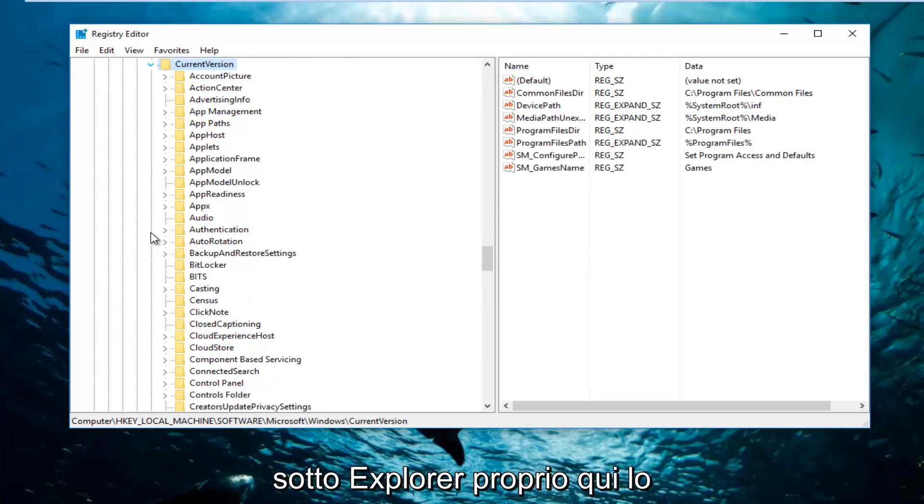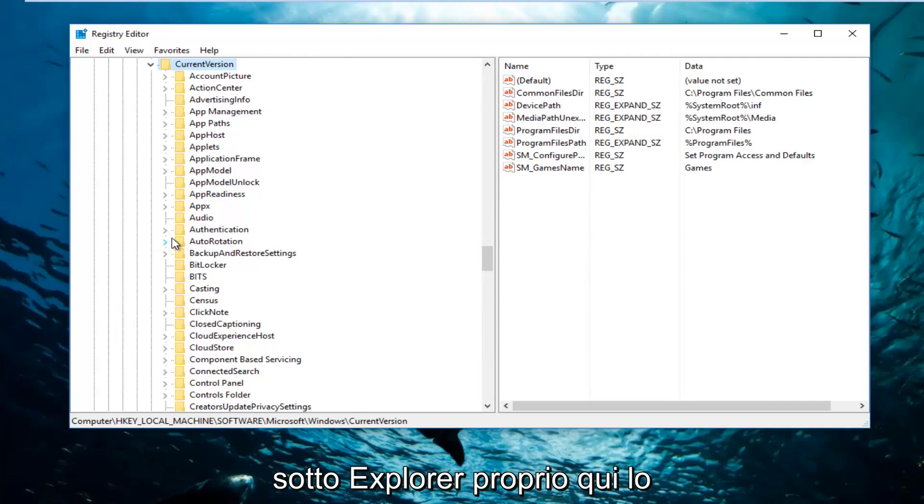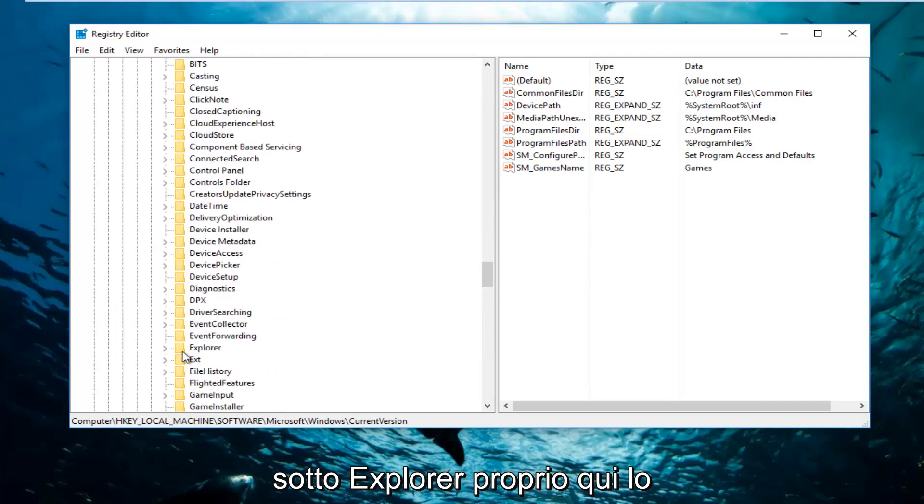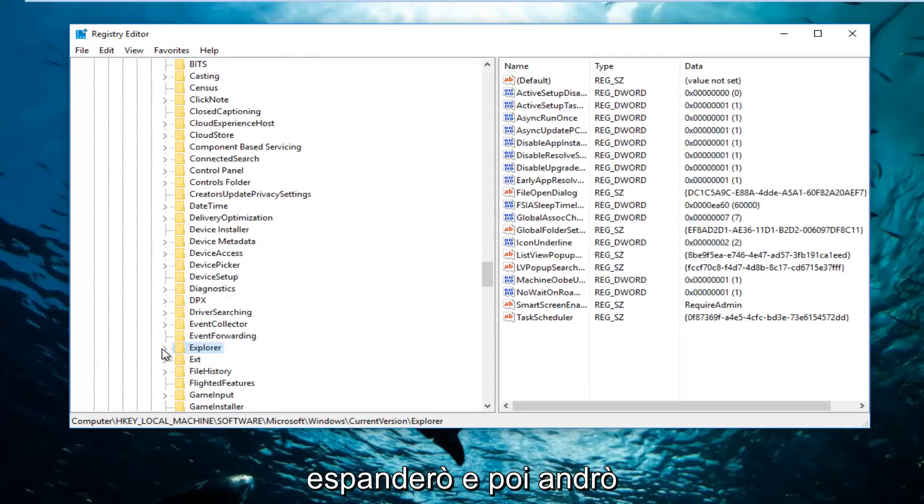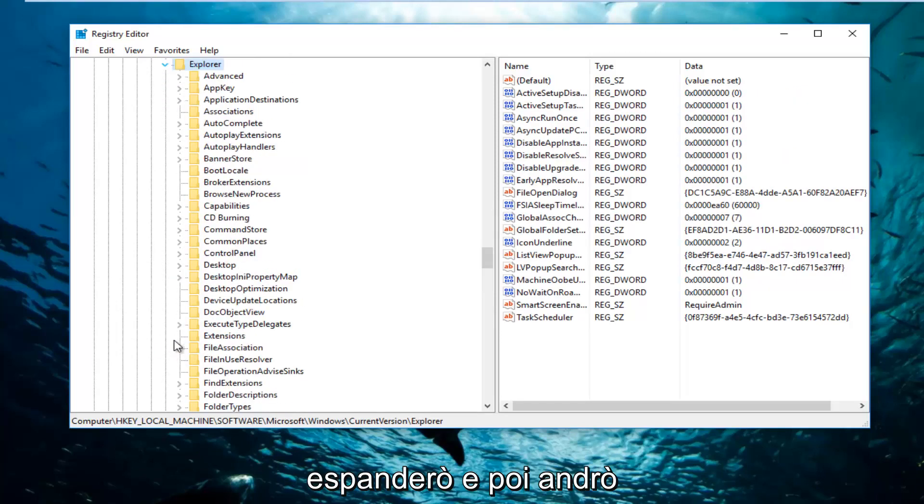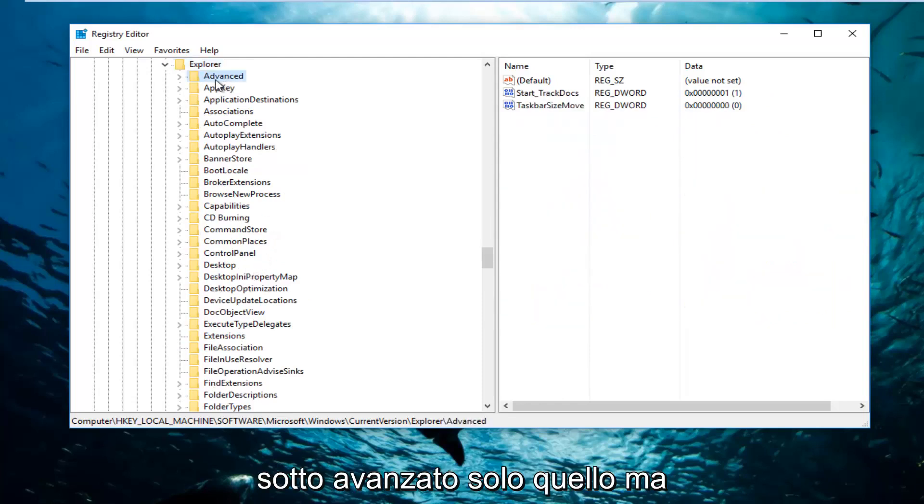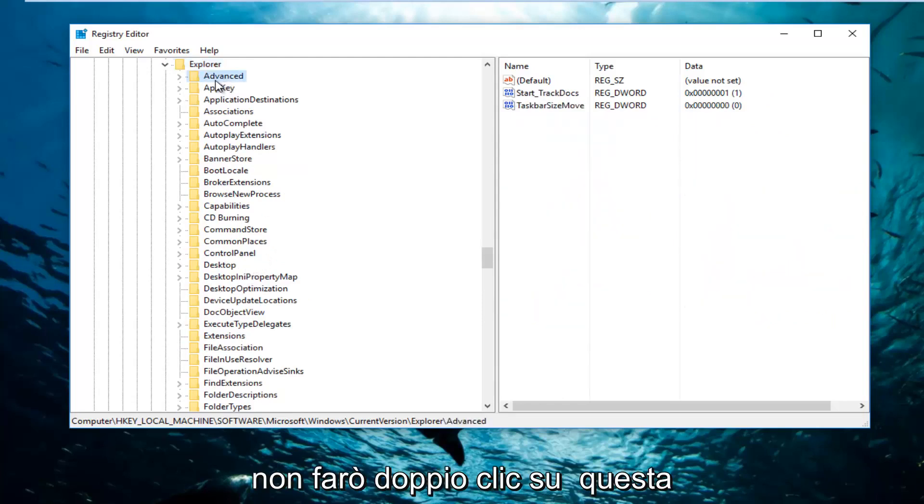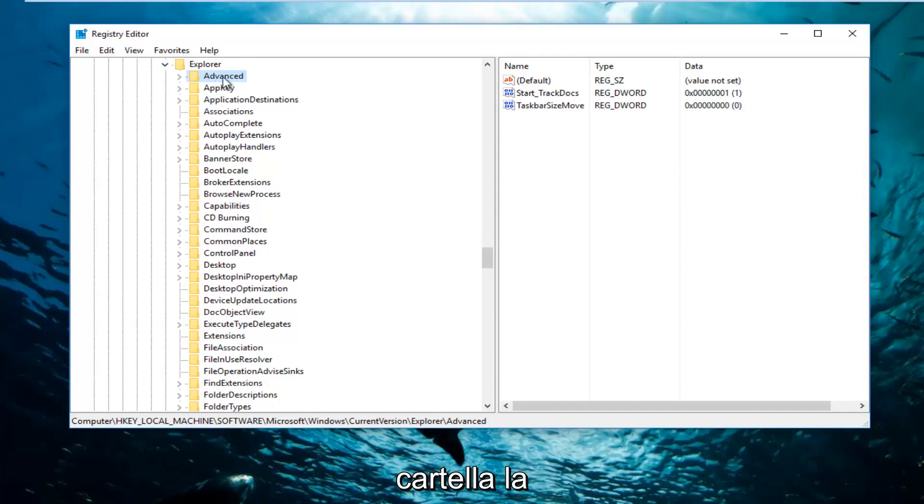And then I'm going to go underneath Explorer right here. I'm going to expand that. And now I'm going to go underneath Advanced, just that one, but I'm not going to double click on this folder. We're just going to leave it right here.